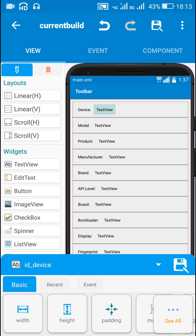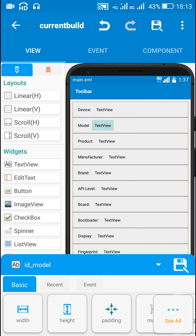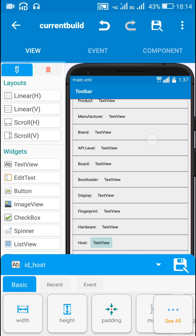I have set the IDs of these text views according to the data which I will retrieve. The text views are named: ID_device, ID_model, ID_product, ID_manufacturer, ID_brand, ID_API_level, ID_board, and IDs for bootloader, display, fingerprint, hardware, and host.